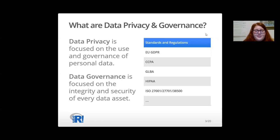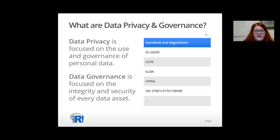The Health Insurance Portability and Accountability Act, HIPAA, for safeguarding health and medical information, and a few standards from the International Organization for Standardization: ISO 27001, 27701, and 38500.